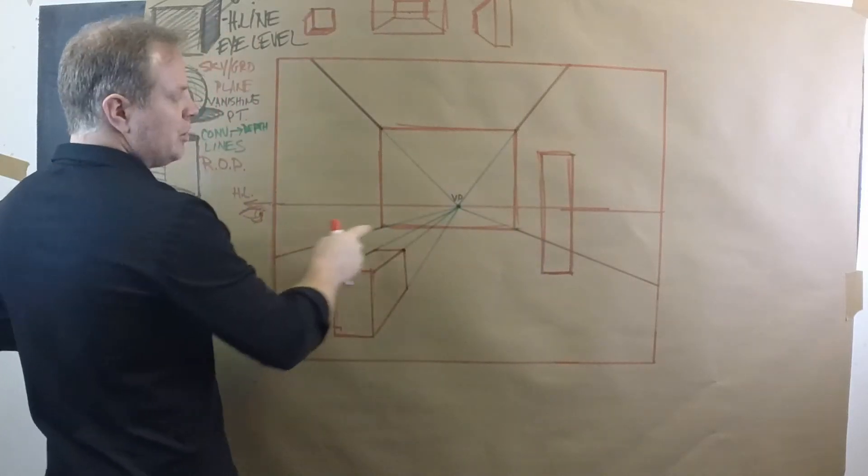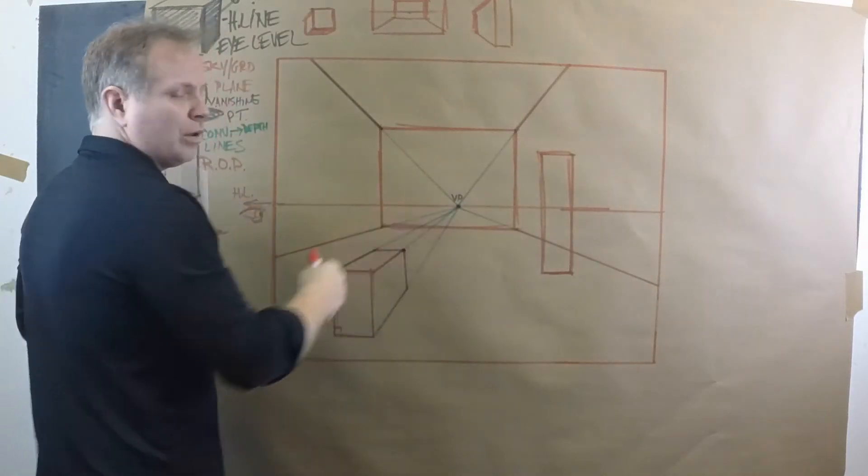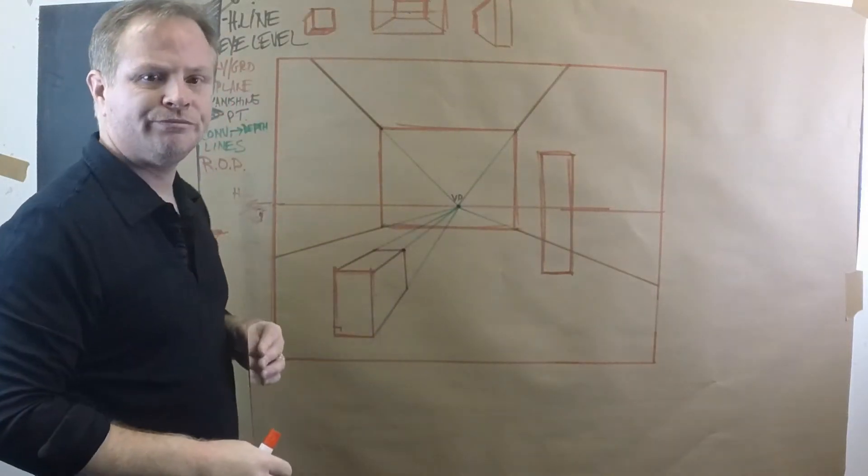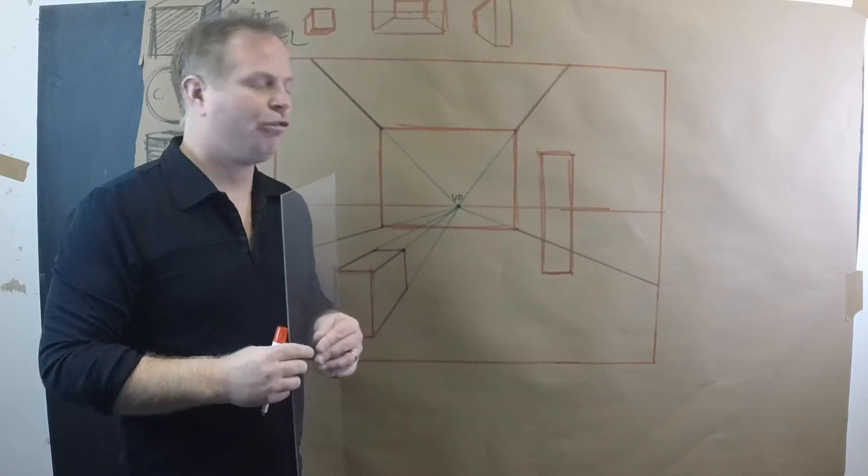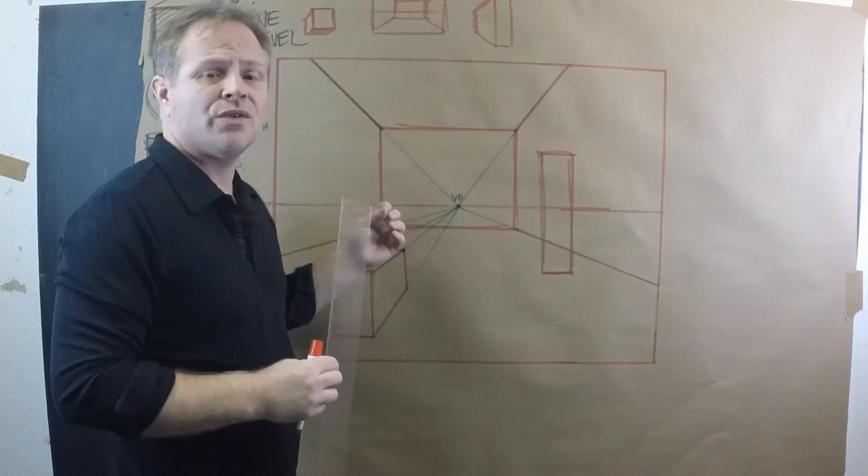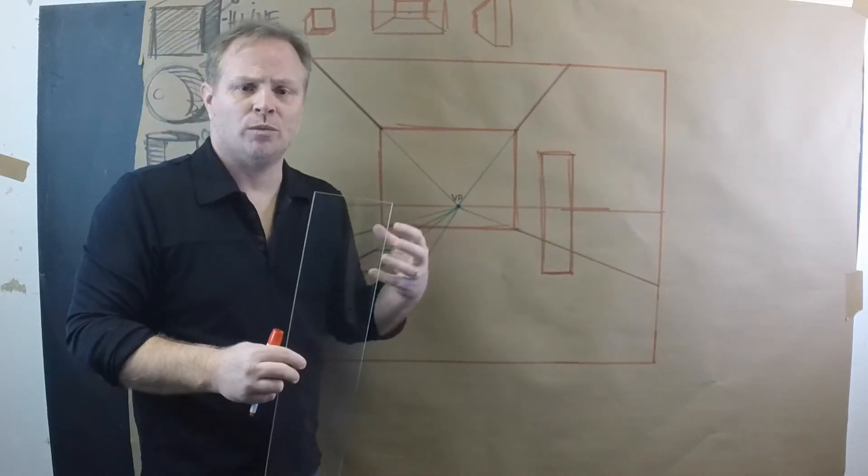Now, we could use this vanishing point if we wanted to, but not all forms have to go to the same vanishing point, one point.